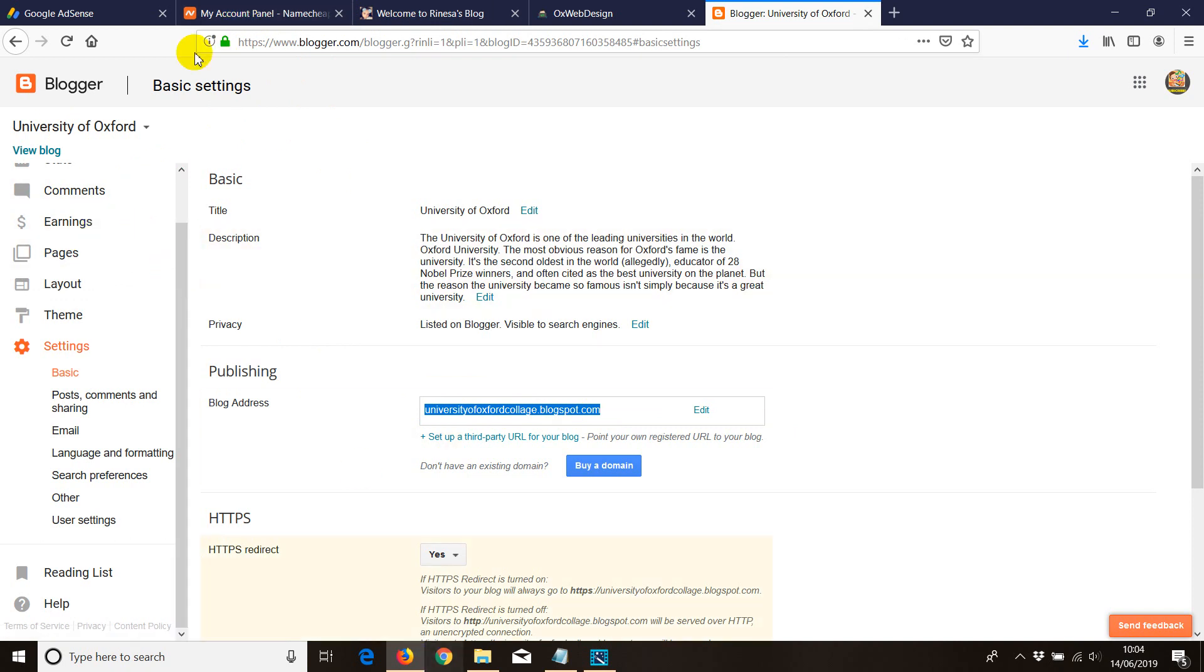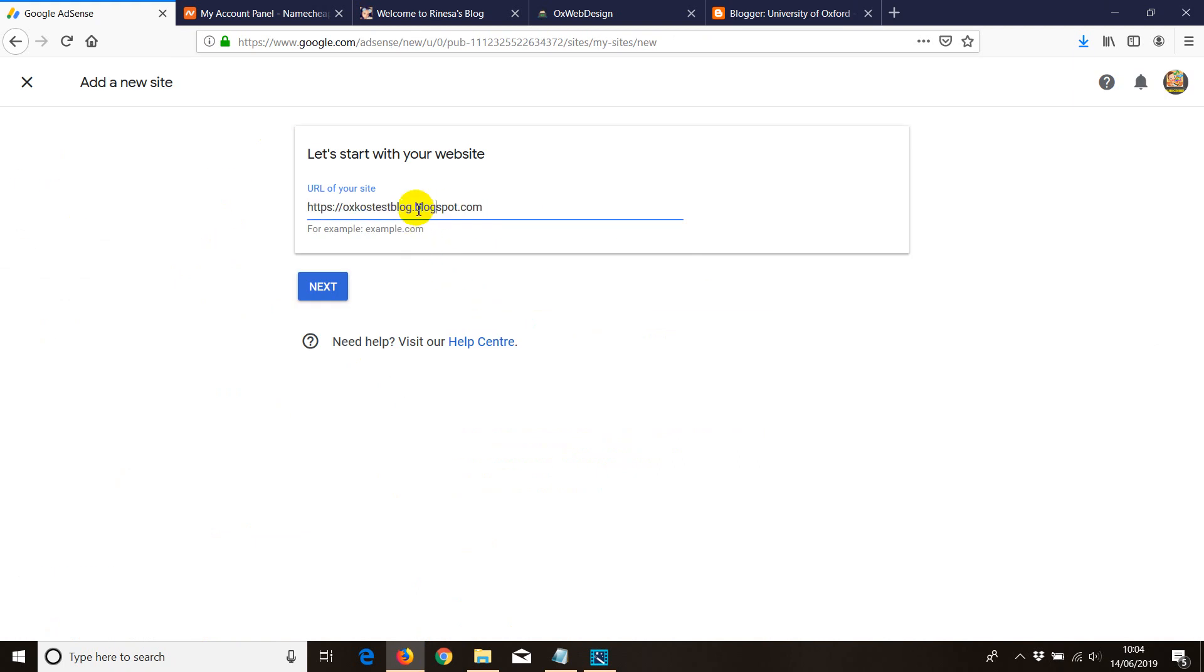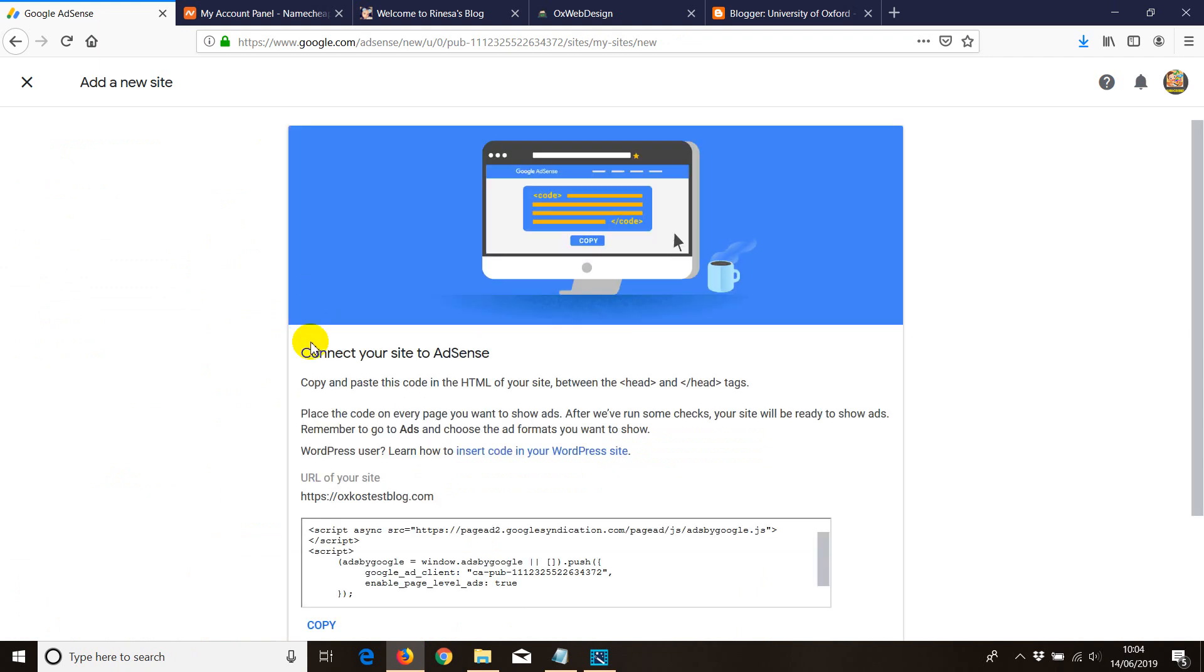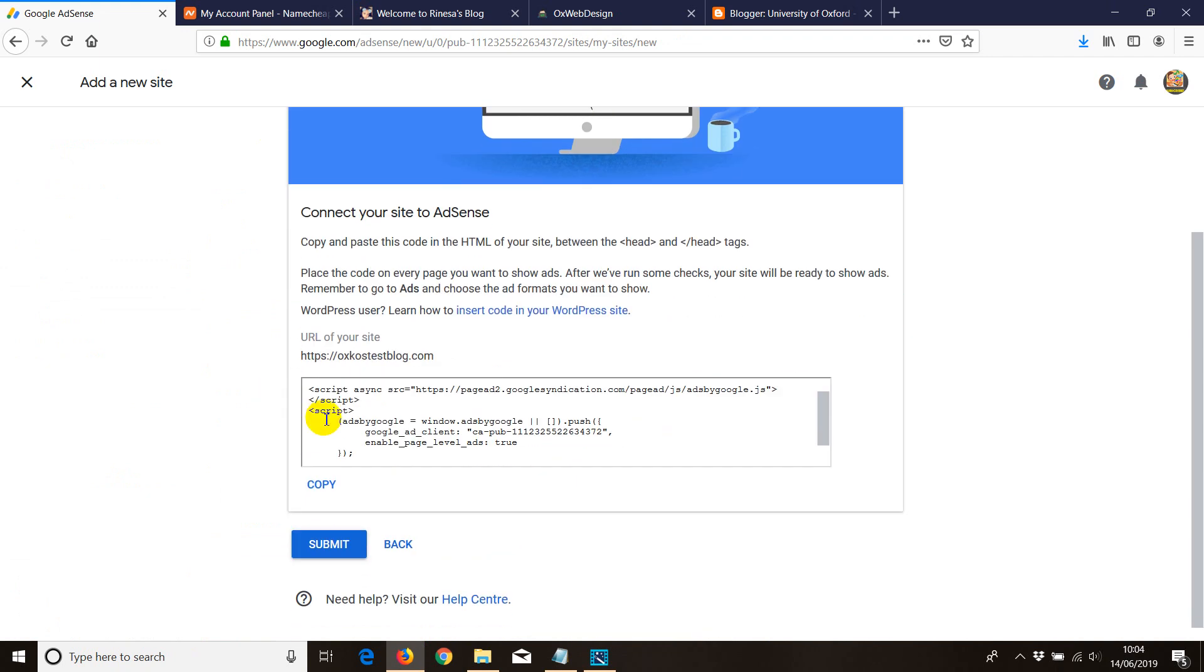And then go to AdSense. And instead of Blogspot, for example, I'm going to add here .com. And then once you click on Next, it's going to work. For example, click on Next. It does work.